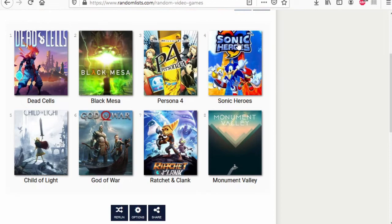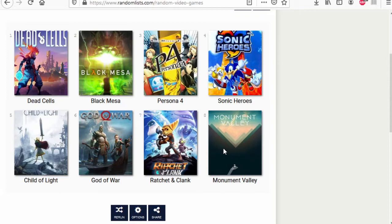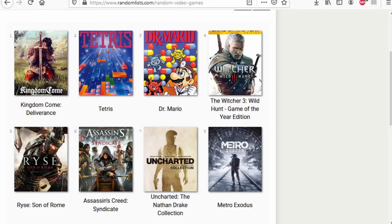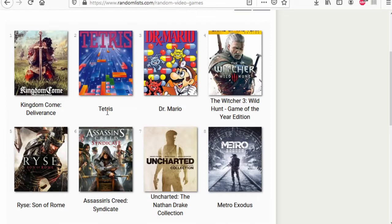Super Mario 64 DS versus Shadow of the Tomb Raider. Super Mario 64 DS wins. Spider-Man 2 versus Demon's Souls. Demon's Souls wins. Dead Cells versus Shadow of Light. Dead Cells wins. Black Mesa versus God of War. Black Mesa wins. Persona War versus Ratchet & Clank. Ratchet & Clank wins.